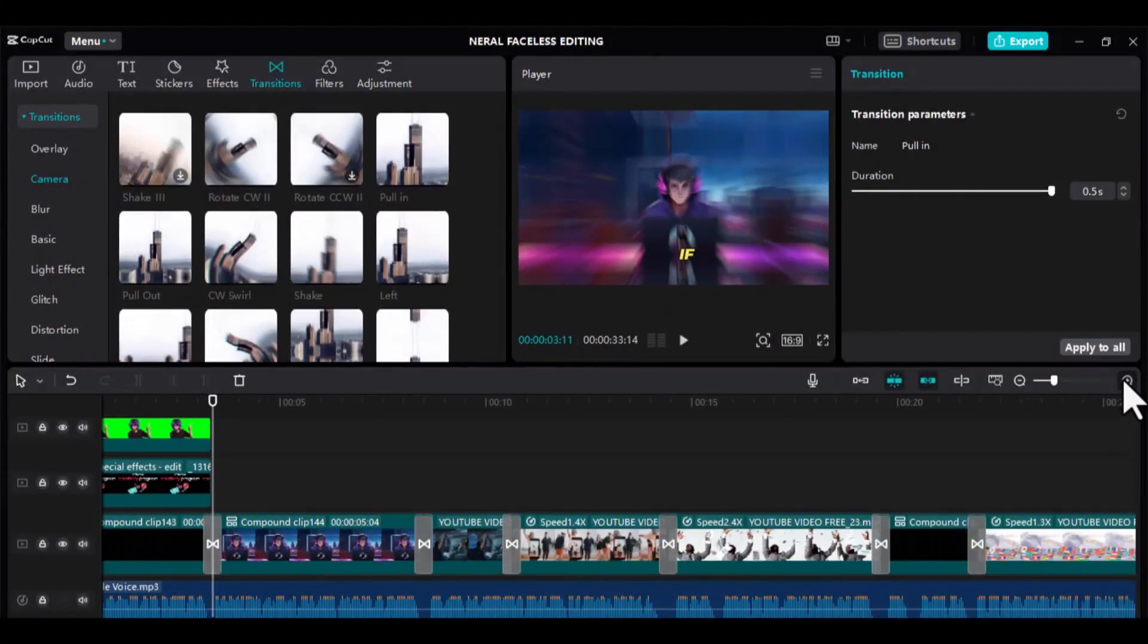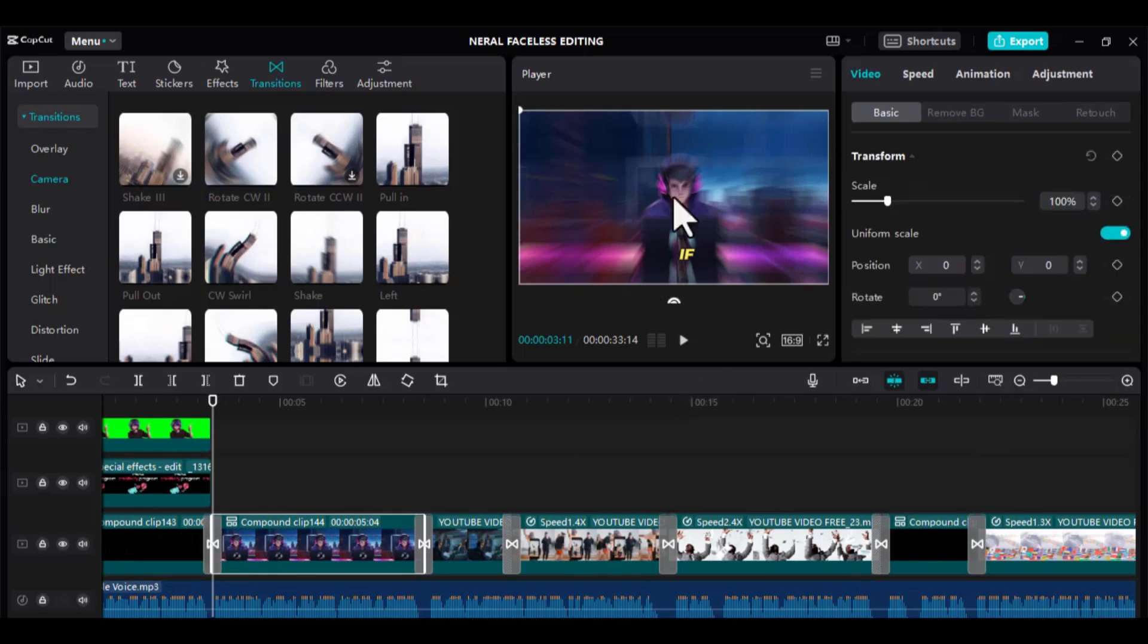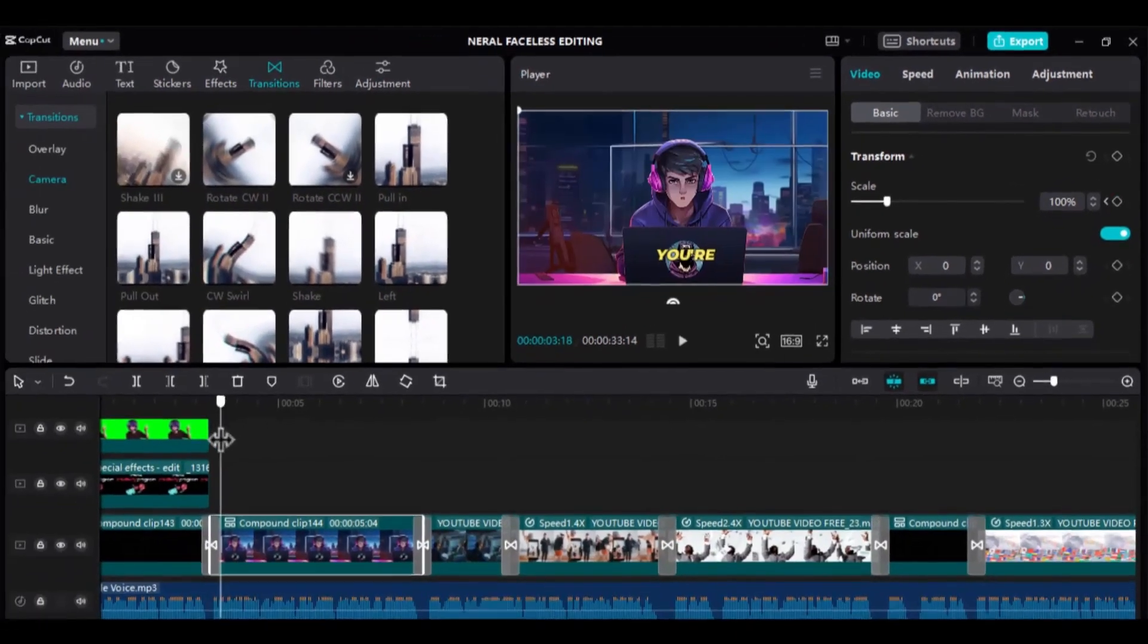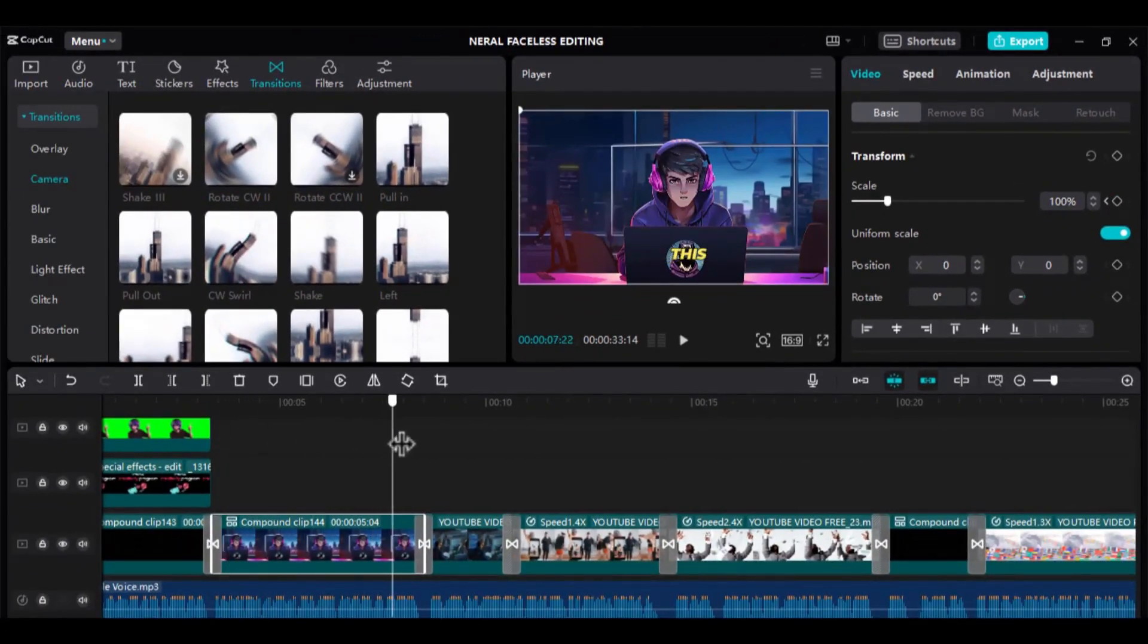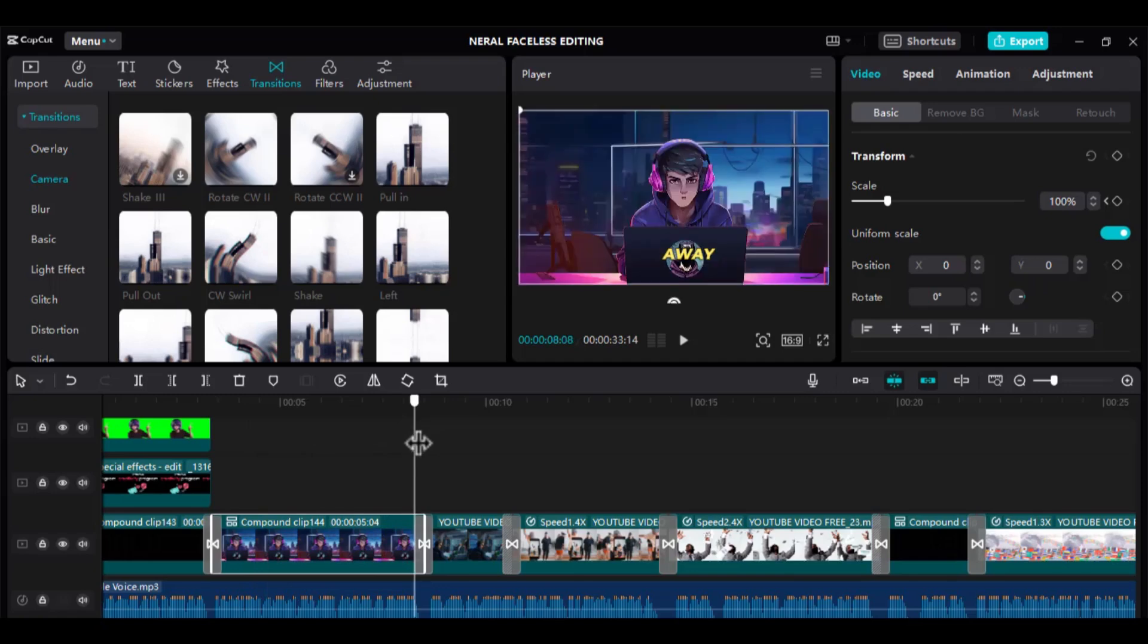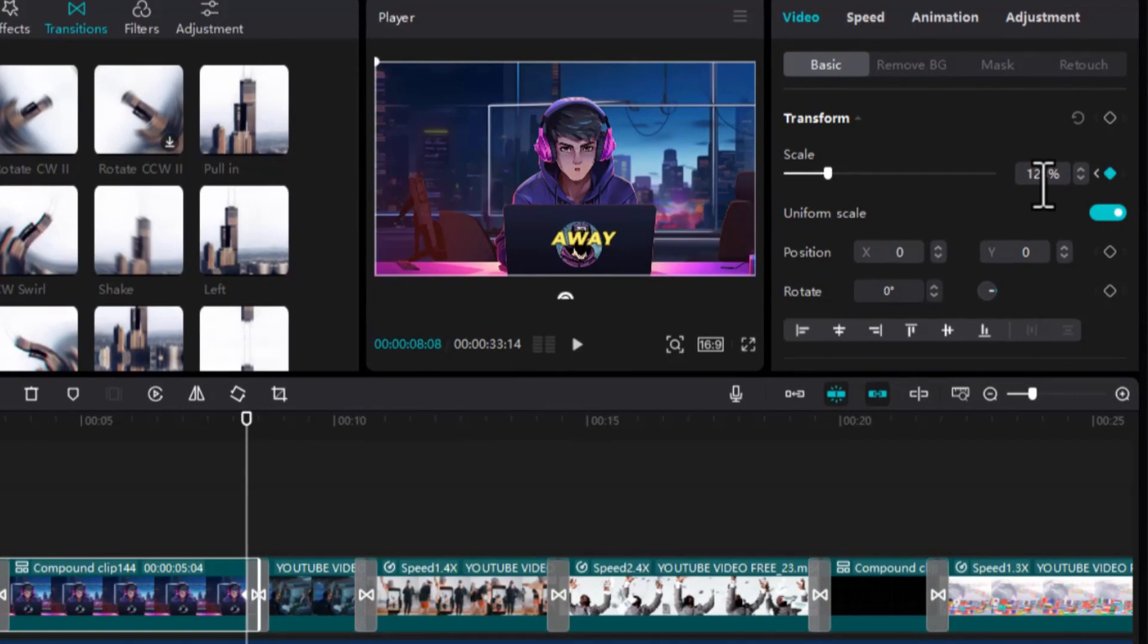Ensure that your editing cursor starts from the beginning of the scene. Now, under Scale, add a keyframe. Move your editing cursor to the last section of the scene and add another keyframe. You can set it as, let's say, 120.